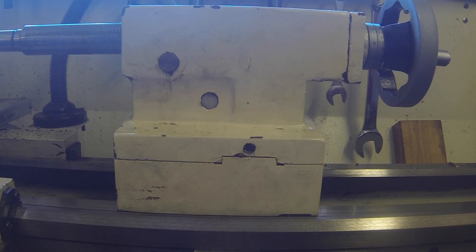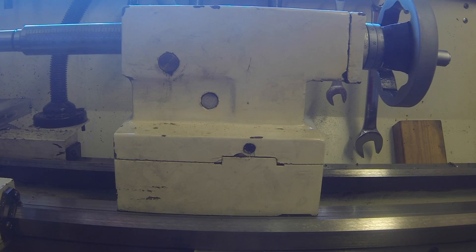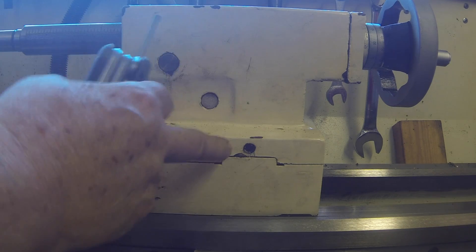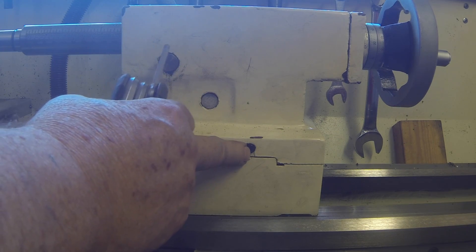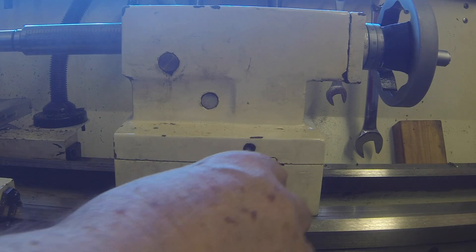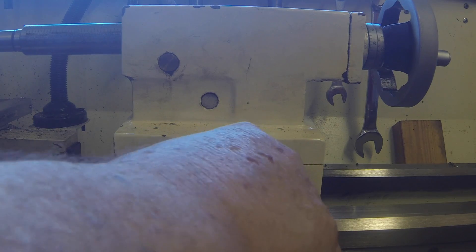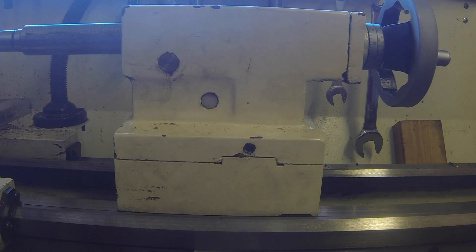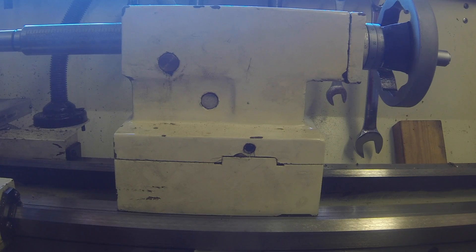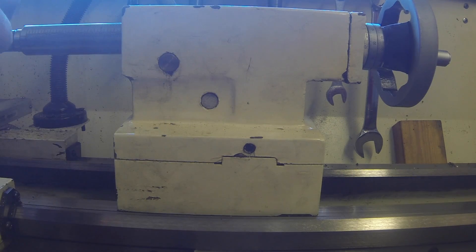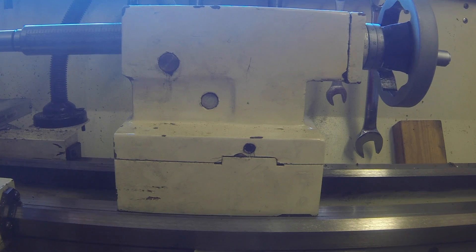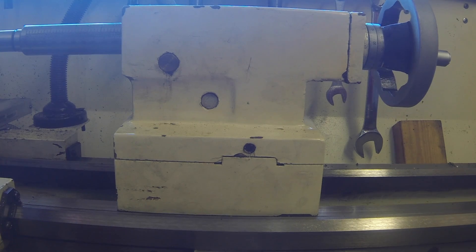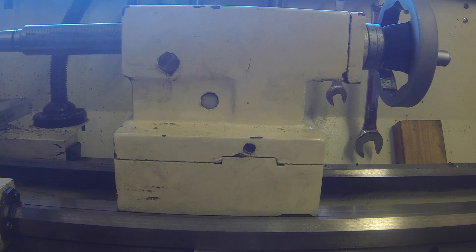So here you can see the tailstock and there's a set screw here and one on the other side, and by adjusting those two you can align the tailstock where you get zero difference between the two ends of this parallel test bar.